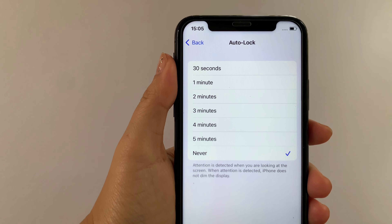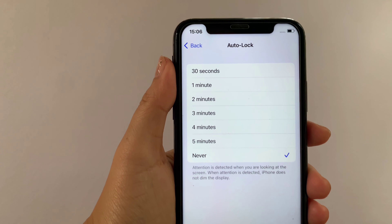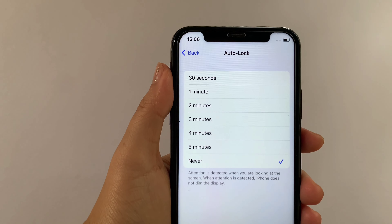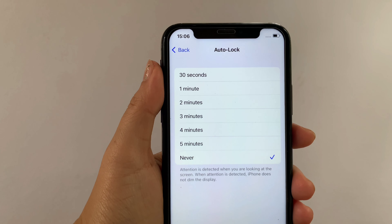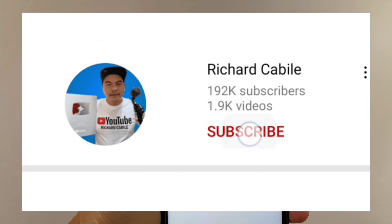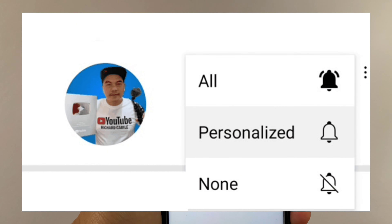That's it — we have successfully changed auto lock in display and brightness on iPhone X. If you have a question, leave a comment down below. Don't forget to hit the subscribe button and the bell to notify you for new updates. Thank you for watching.